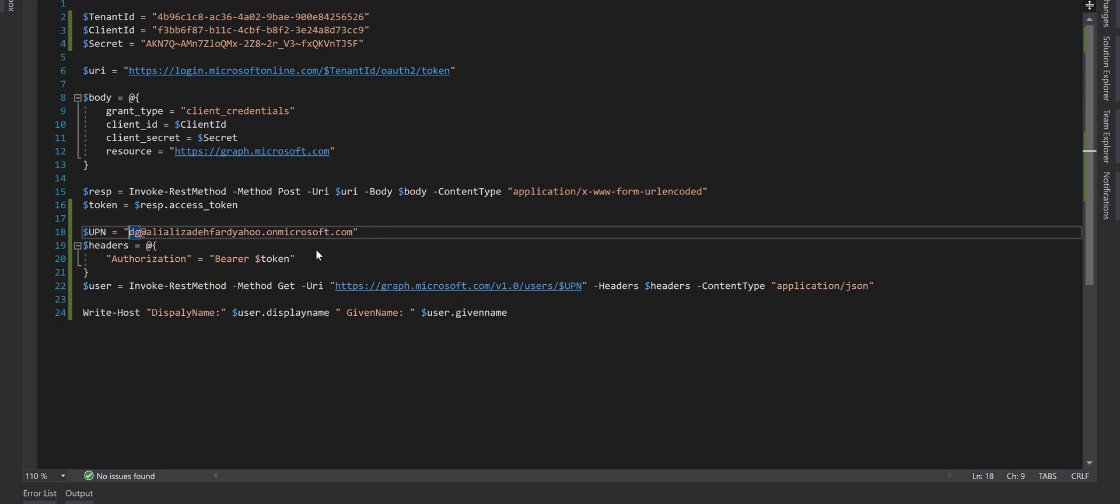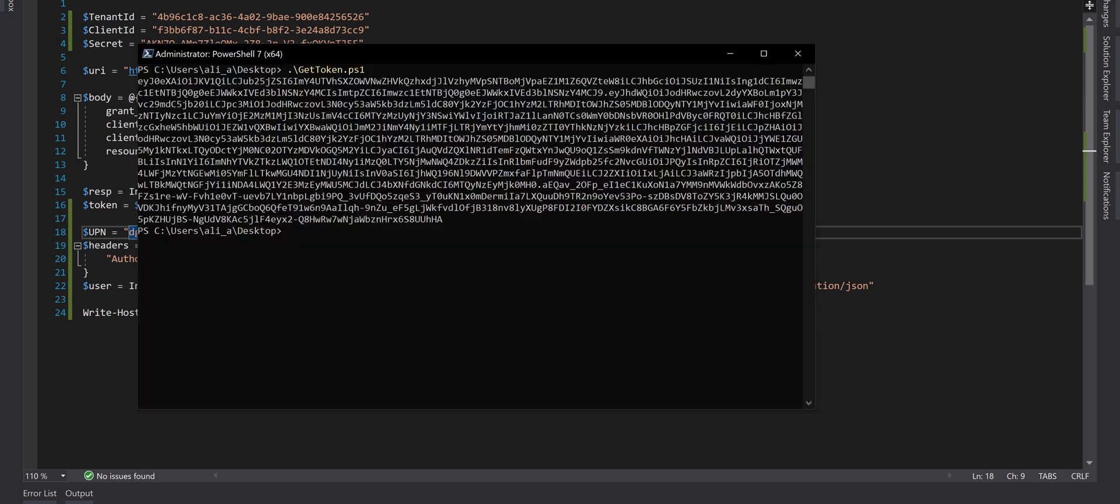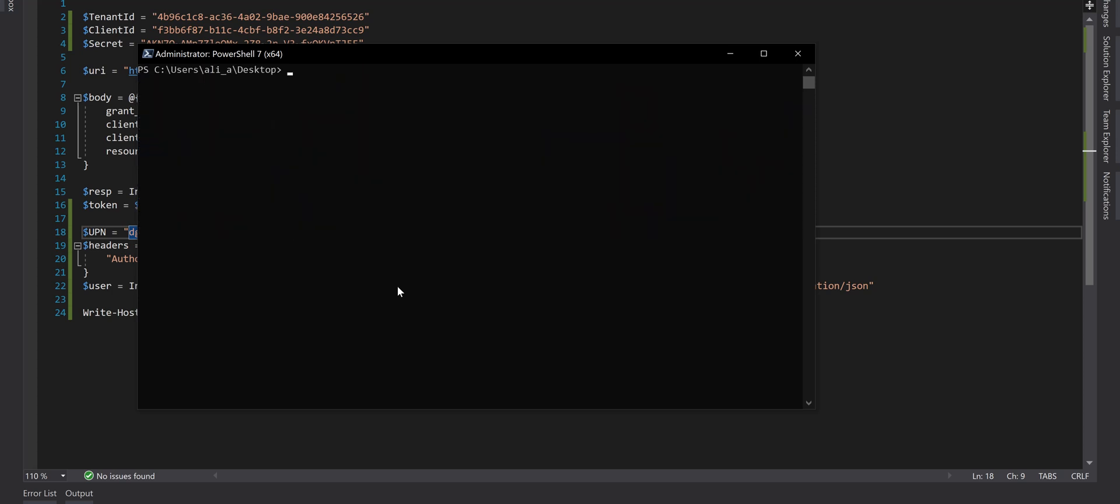Save the script and should be good to run that. In this screen I have run the script now. Here we go, we've got the display name and given name for this UPN. Display name is Data Gateway and given name is Ali.